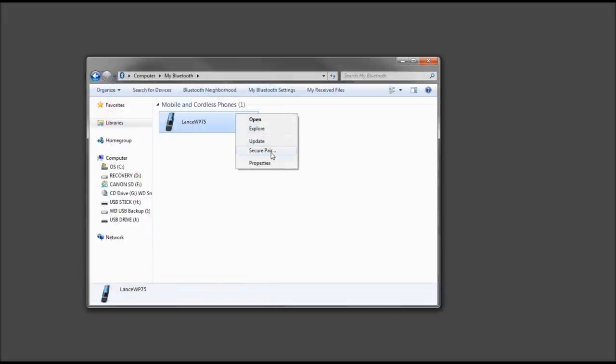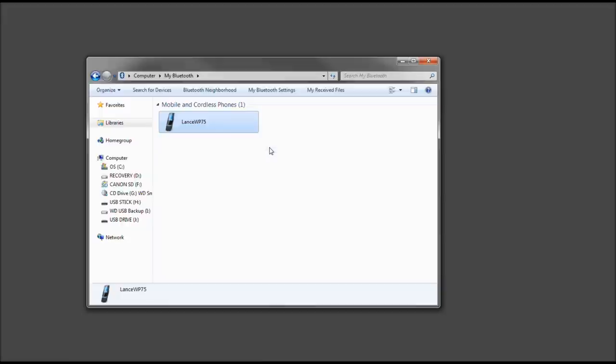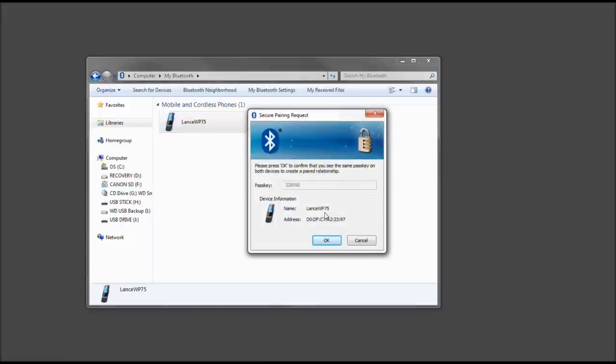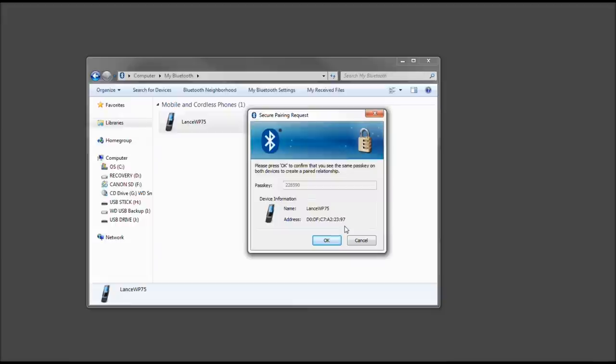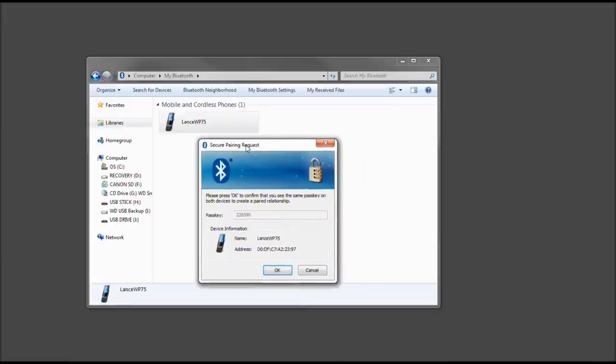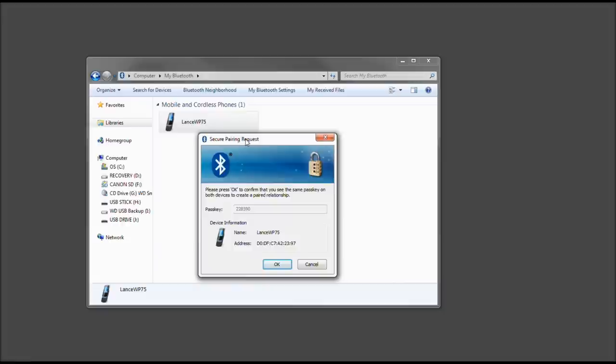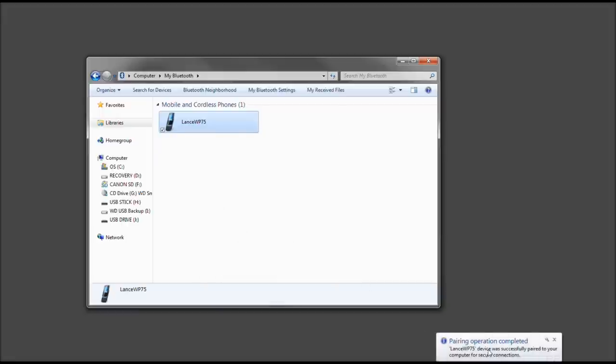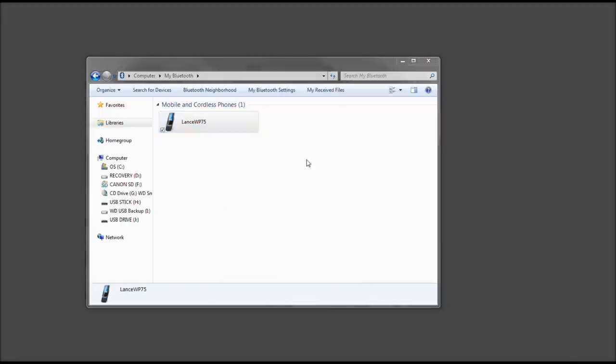Now we want to go ahead and select secure pair. We could do this on our phone or computer. Because we're using a computer, we're going to select secure pair. In a second, you should get a pop-up on your Windows phone or whatever phone you have. It says this is your device, this is the address. On my phone, it says pairing accessory with the pass key. I go ahead and press OK on my phone, which then OKs here. It's doing a pairing operation and it looks like it was completed.